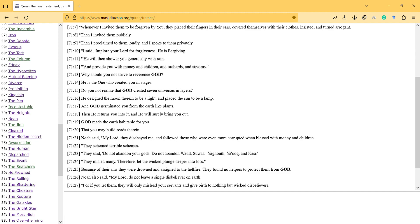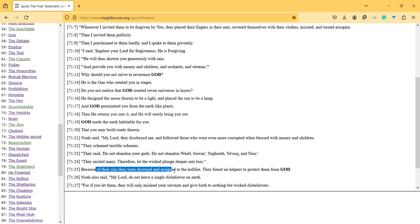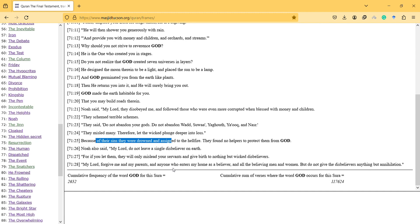So because of their sins, they were drowned and assigned to the hellfire. They found no helpers to protect them from God. Noah also said, my Lord, do not leave a single disbeliever on earth.